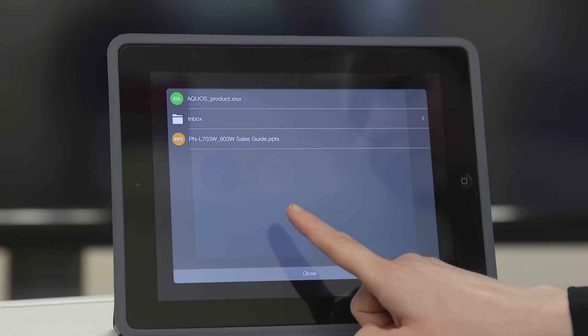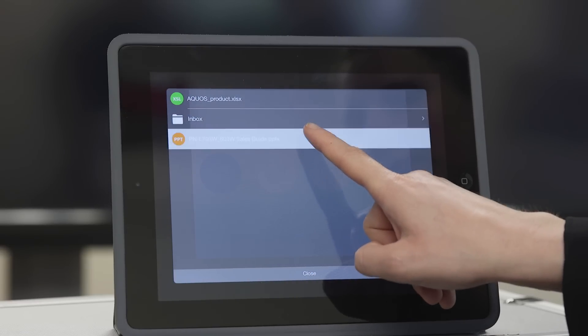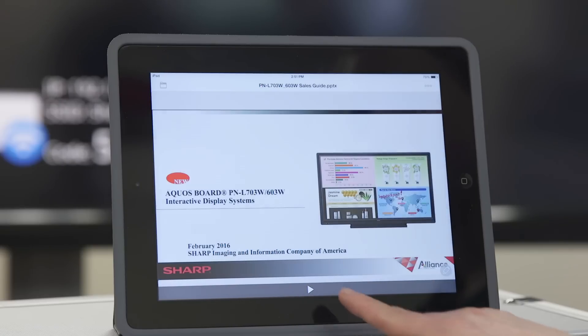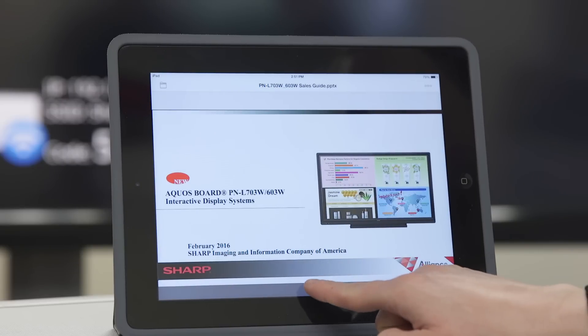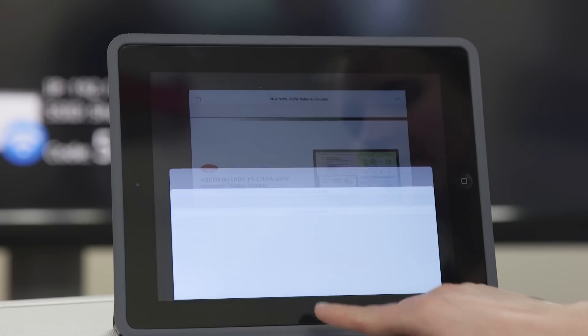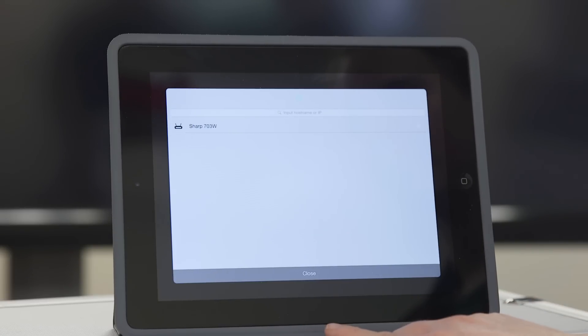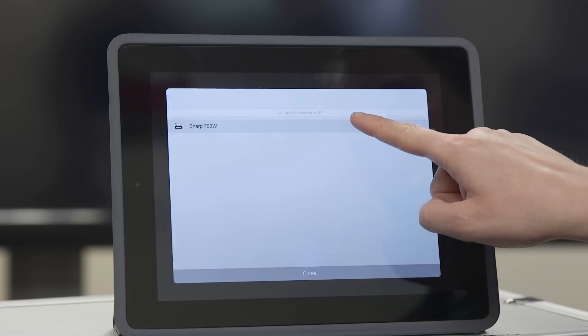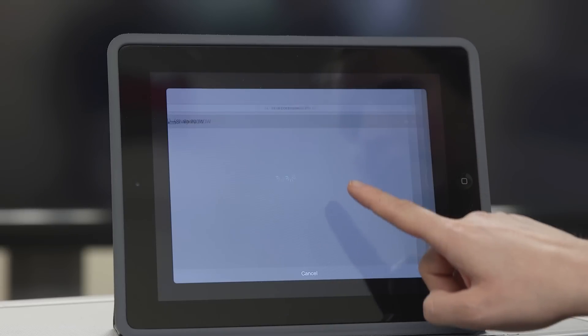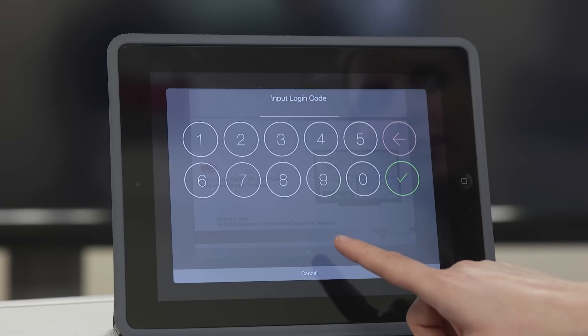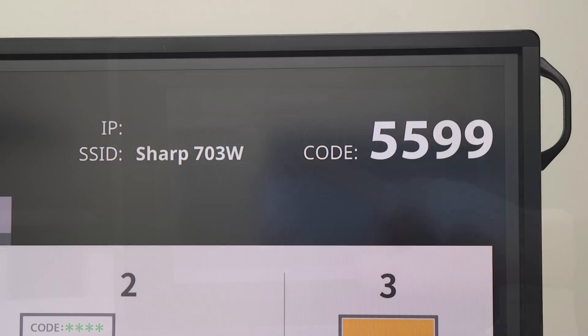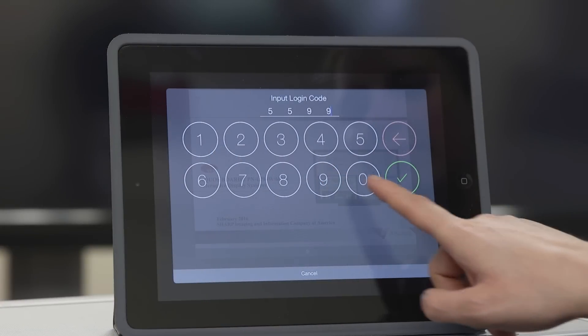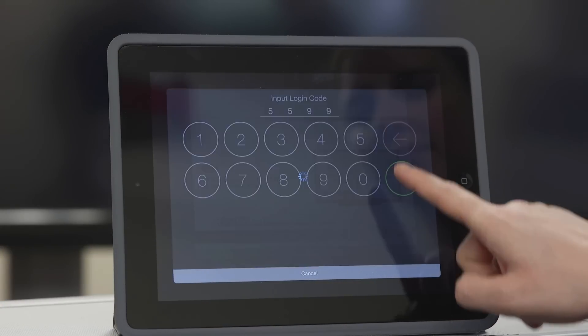Let's choose this PowerPoint presentation. Now we will hit play and authenticate access to the wireless Aquas Board interactive display. Enter the passcode that appears on the top right of the screen.